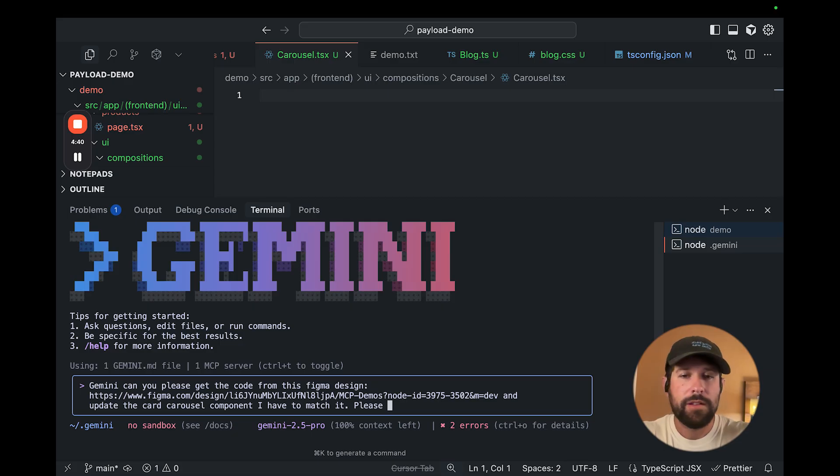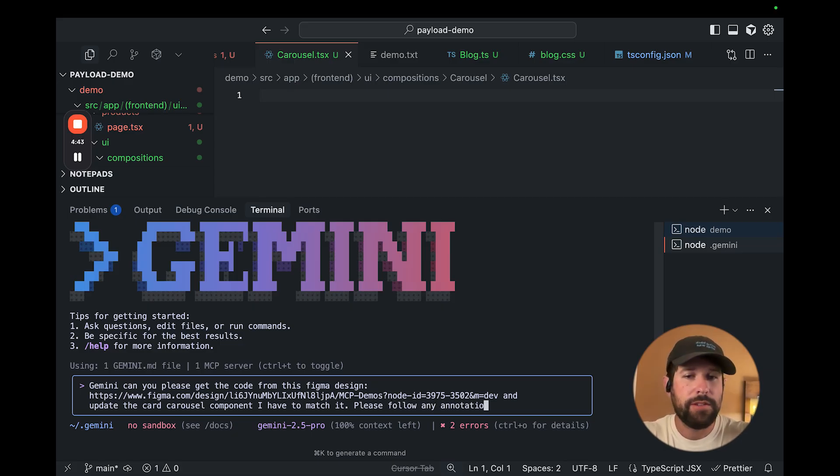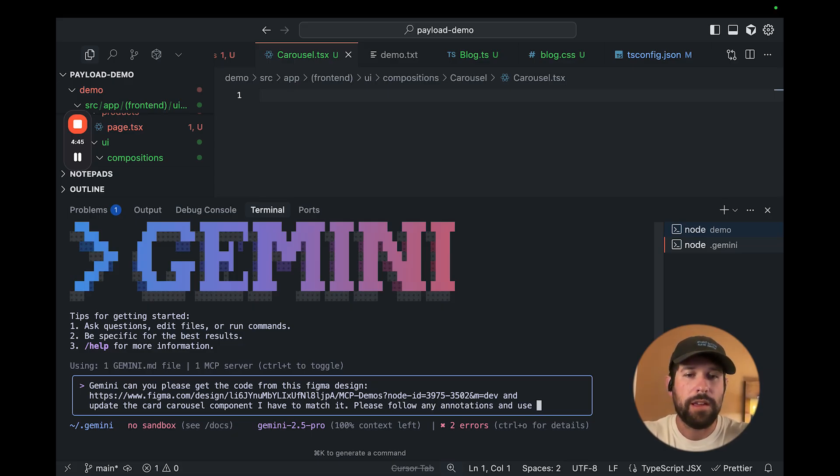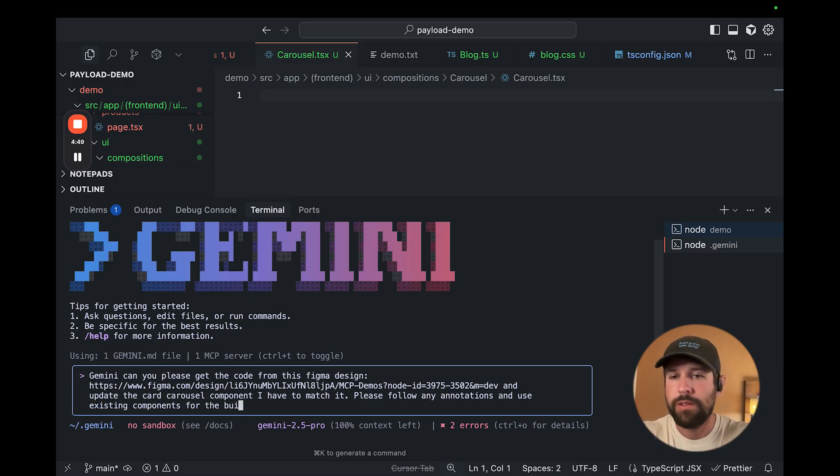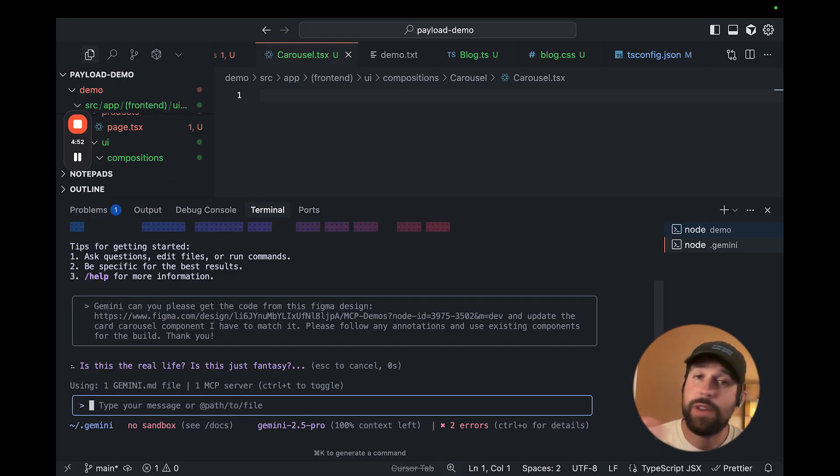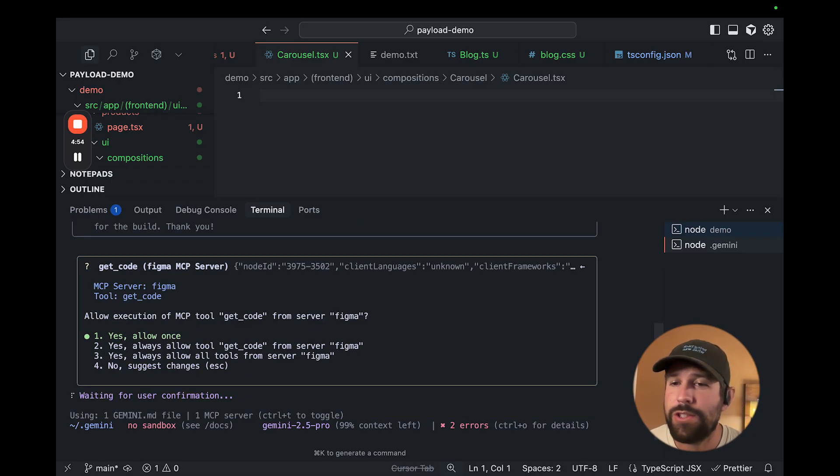Please follow any annotations and use existing components for the build. Thank you. It's really important that we're polite with our AI agents in order for us to get what we want.